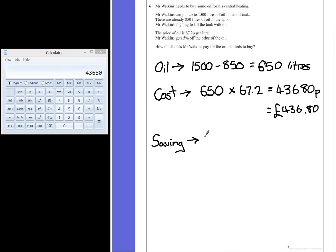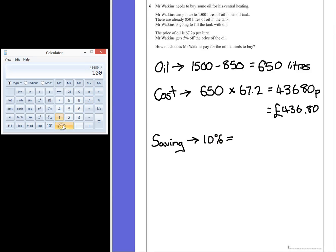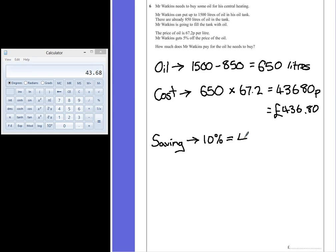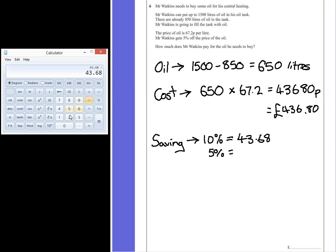So to find 10%, we can divide 436.8 by 10. So if I divide that by 10, we get 43.68. 5% would be half of that. So if we divide by 2, we get 21.84 pence.